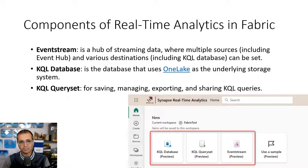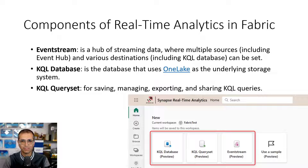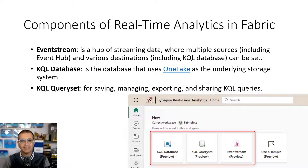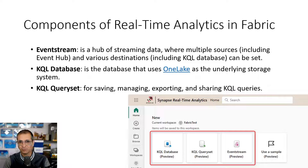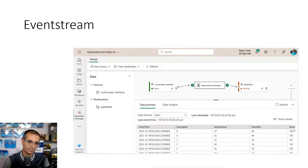So what are the components of real-time analytics in Fabric? In Fabric we have three main components. First is event stream, which is like a hub with multiple sources and destinations. Then we have KQL database where you store the streaming data — it has a specific query language called KQL. Then there's KQL query set, which is like a studio where you can manage, save, export, and share your queries. The KQL database behind the scenes stores data in OneLake.